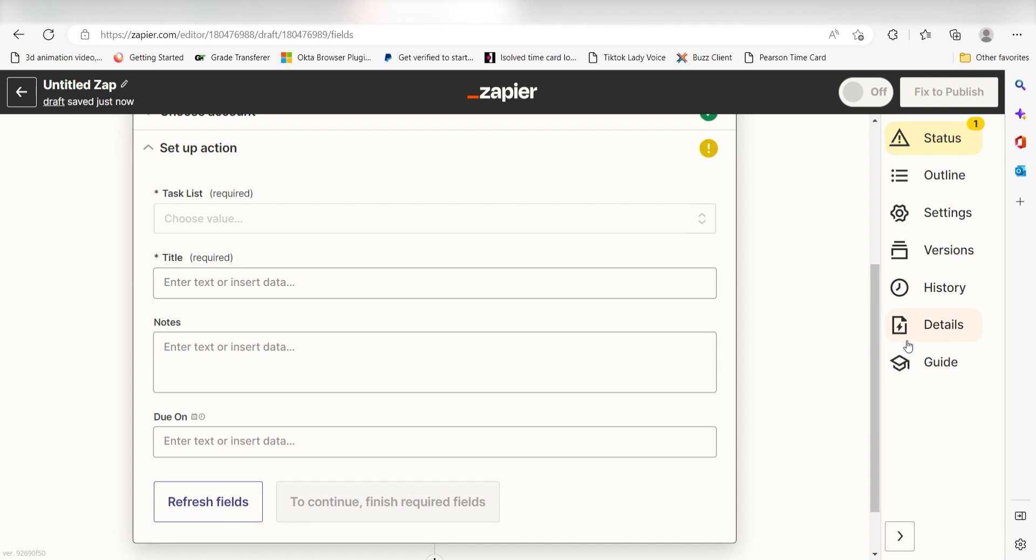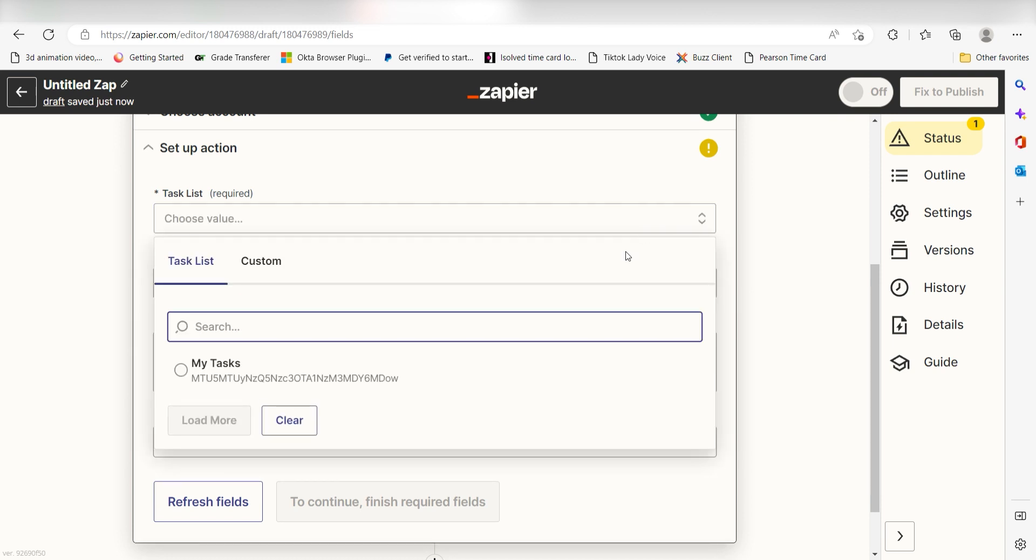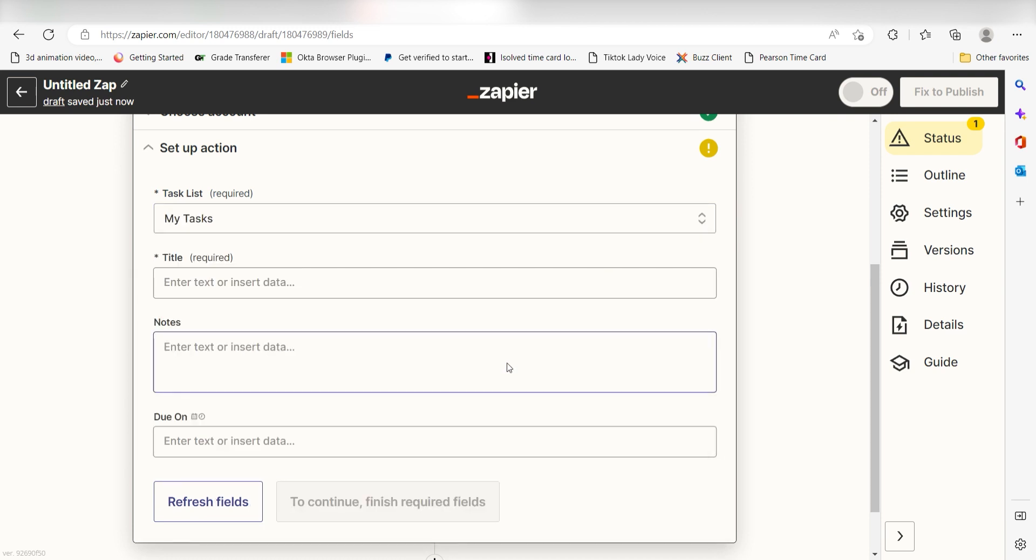Click Continue and it's time to assign our trigger apps data into the action apps fields. Under Task List, select the task list you'd like to use for your zap. I'll select My Tasks. Next, I'll fill out my data accordingly.